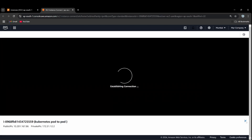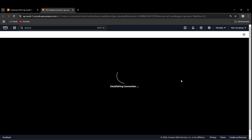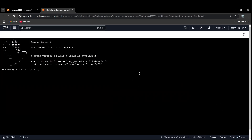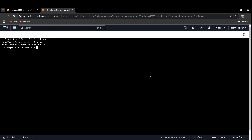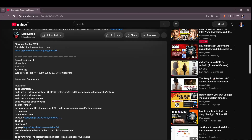This is the command line. We will clear the terminal and switch to the root user.